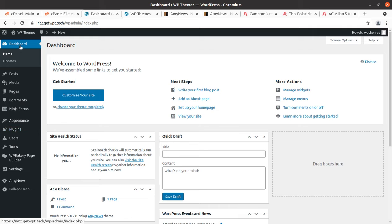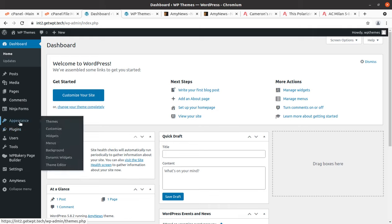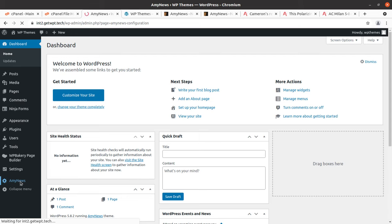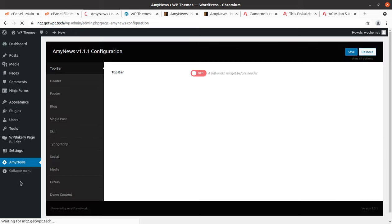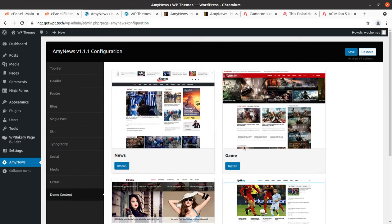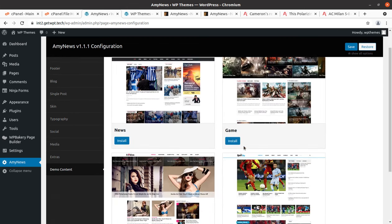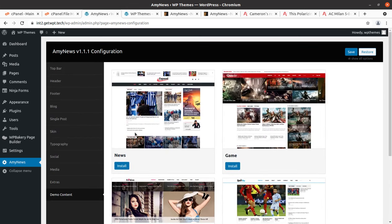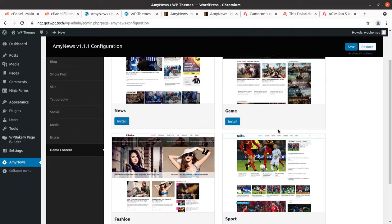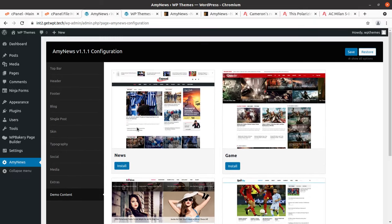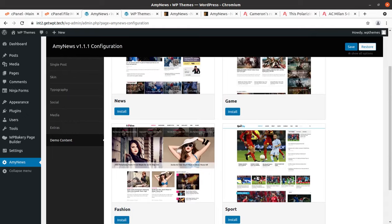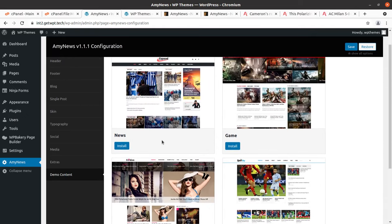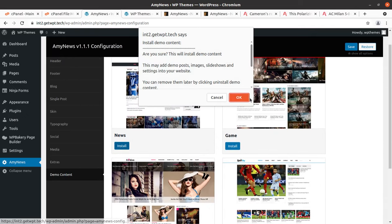We are going to import demo in the next minute. Dashboard is here and I am looking for the option that will bring the demo website. MA News is here. Demo content is here. These are the choices in form of news, game, fashion, and sports. I am choosing the news one, and you can choose any as per your requirement and choice.